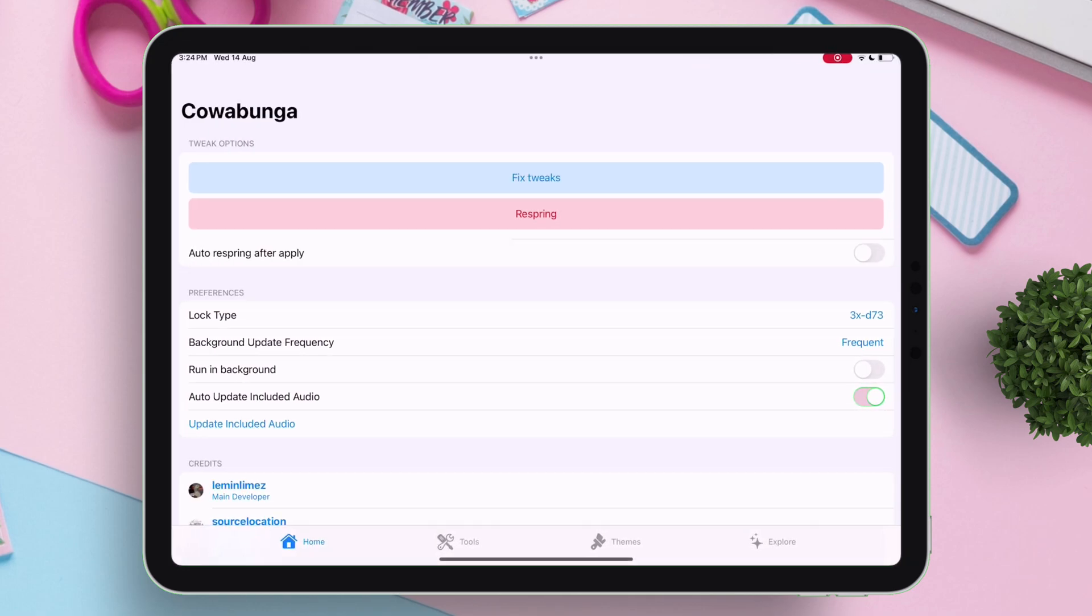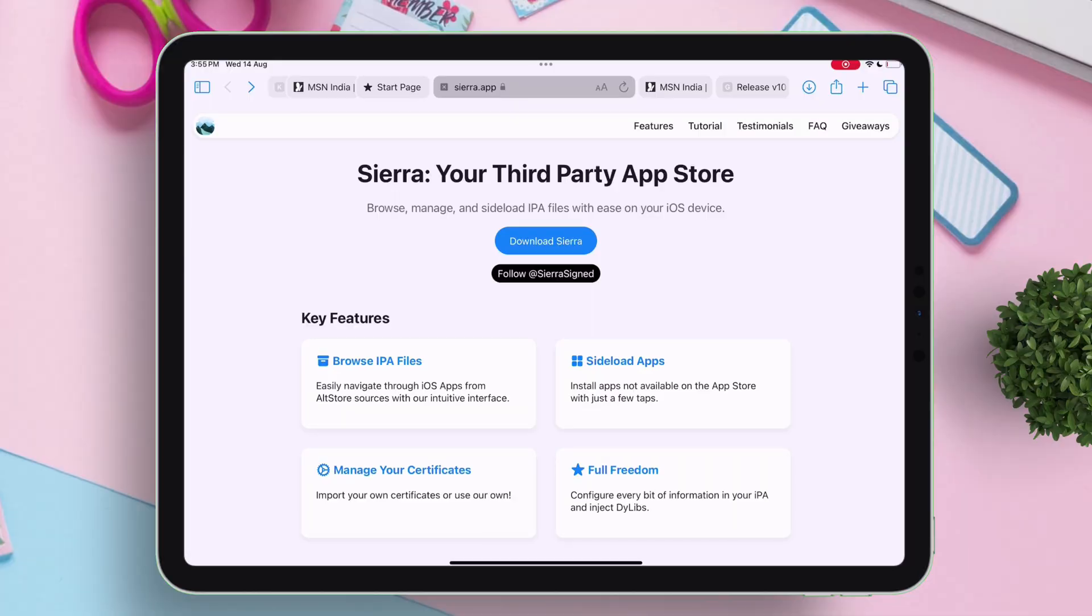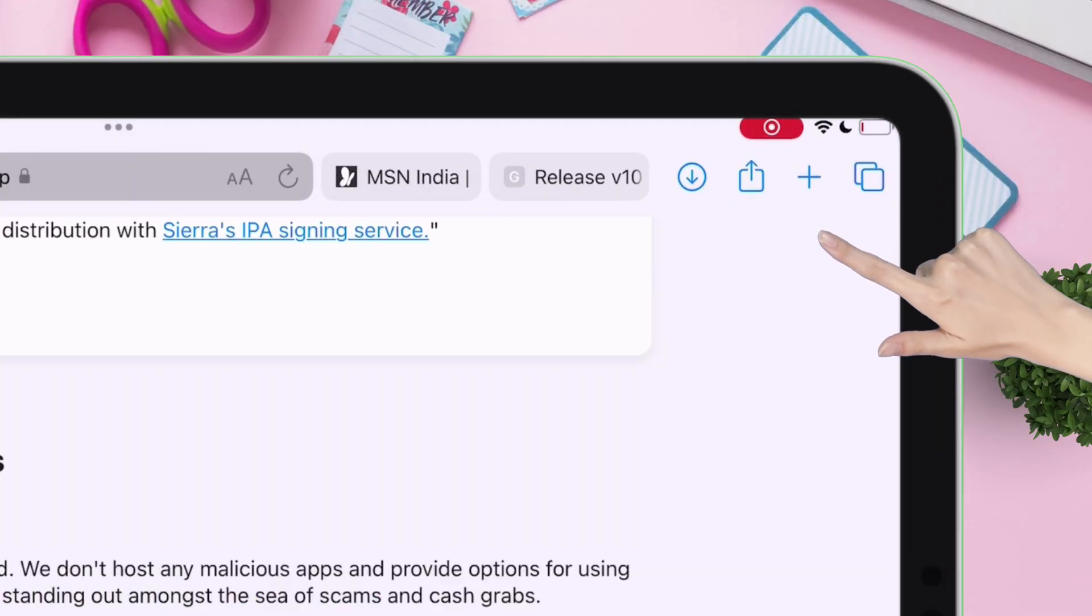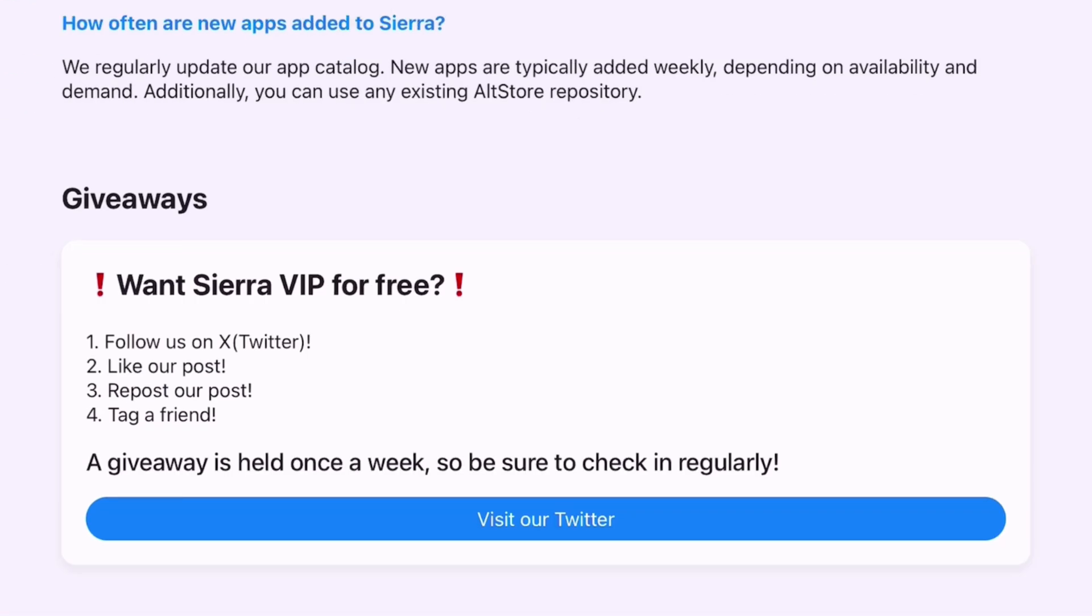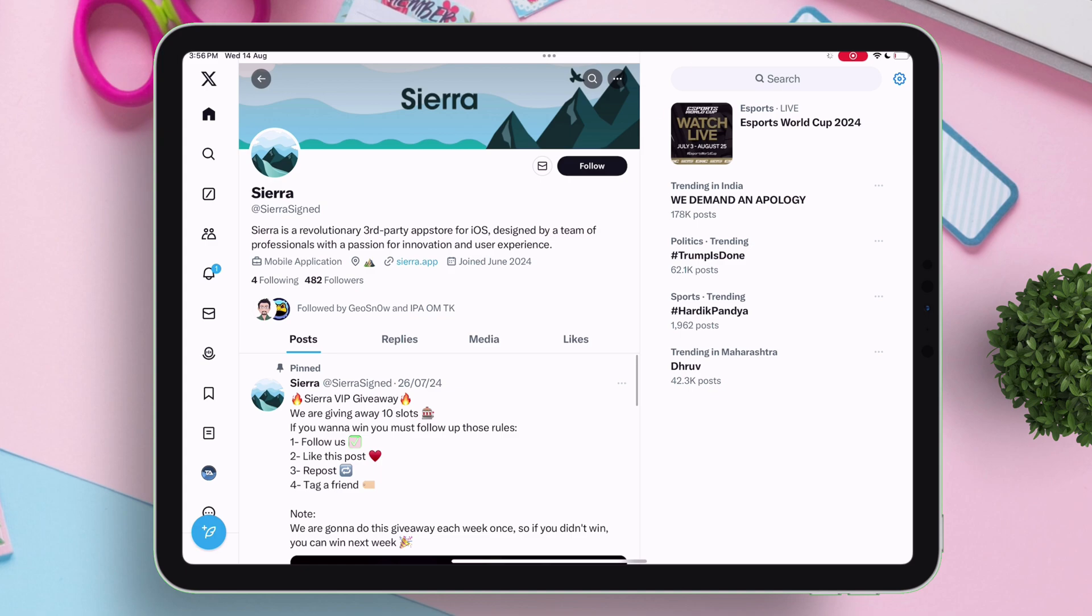You can also take part in giveaways. Just visit their website, navigate to the giveaway section. Visit their official Twitter handle, follow the page, and perform the tasks as stated.